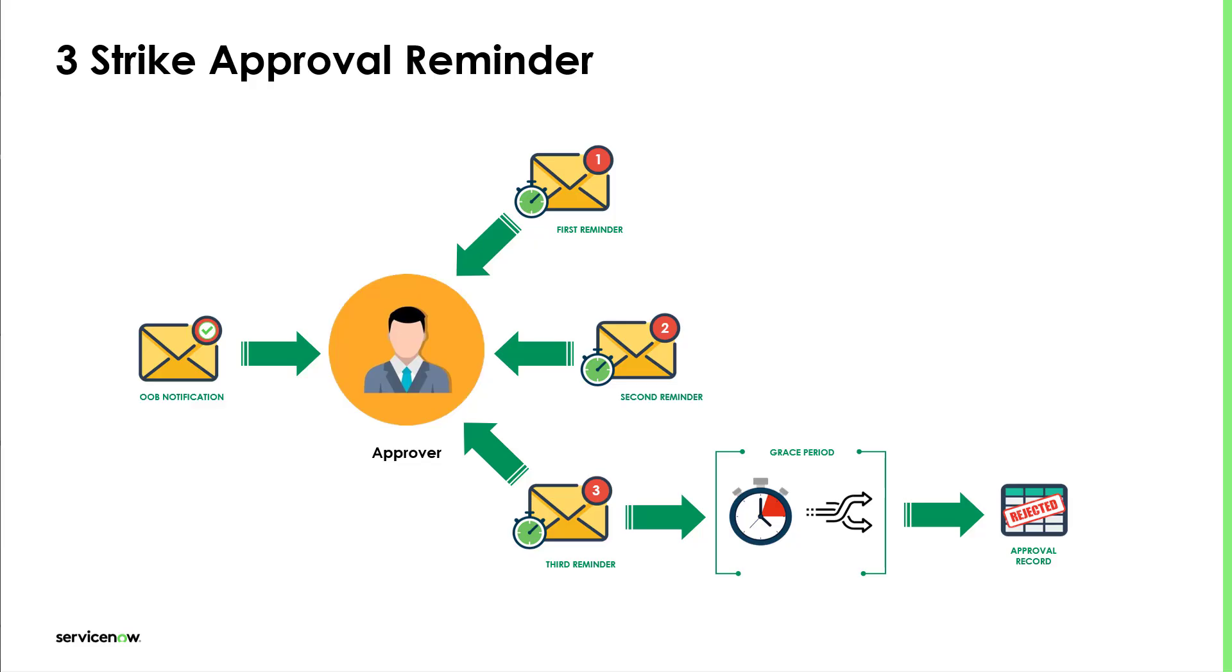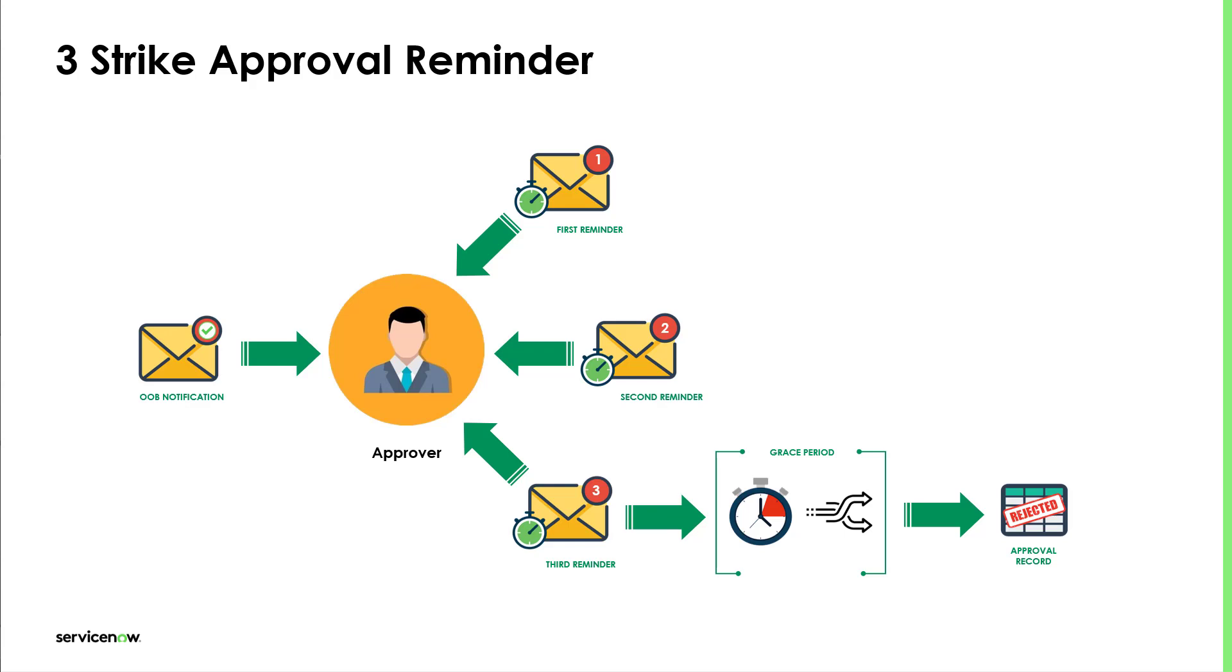We know that when a ticket is created, sometimes it requires an approval from a manager, finance, HR, or a vendor before the ticket itself is fulfilled. Out of the box, ServiceNow sends an email notification to a recipient or approver. However, sometimes these approval records are seated for a long time because people tend to forget that they have pending approvals. This is why the three-strike reminder approval notification can help to mitigate the long periods of time awaiting for such approval records to be updated.